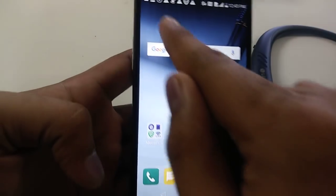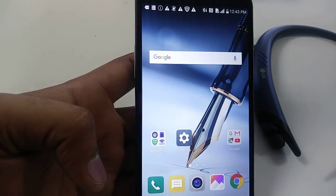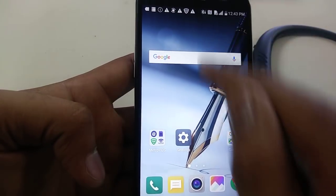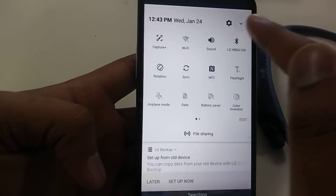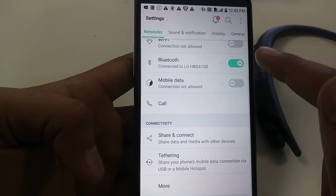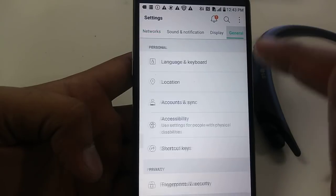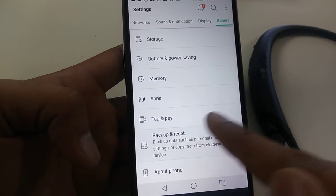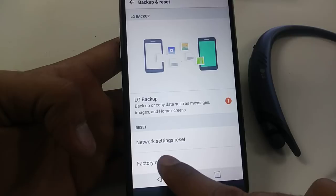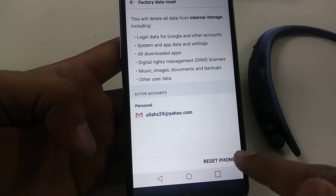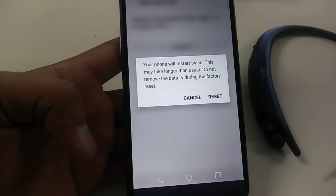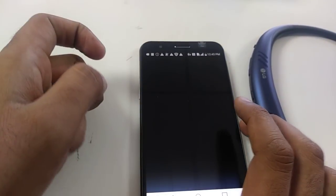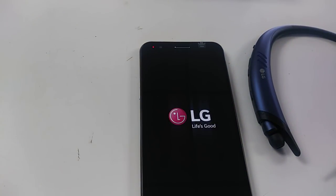Now go into Settings, go to General, then Backup and Reset, then Factory Data Reset, Erase Phone, Delete All, Reset. And there you go! This was the new method because most people said the lg.com method was not working and the phone number method was not working.